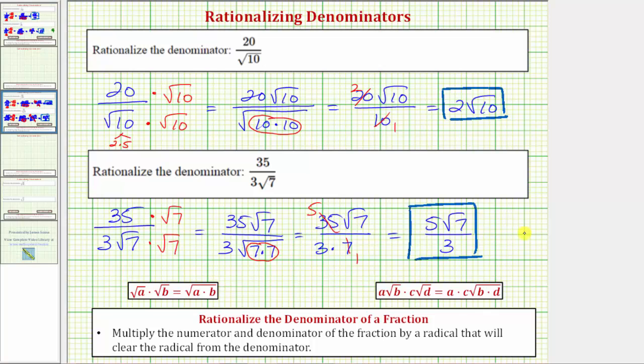So it is important to remember that once we rationalize the denominator, we do want to make sure the fraction is written in simplest form. I hope you found this helpful.